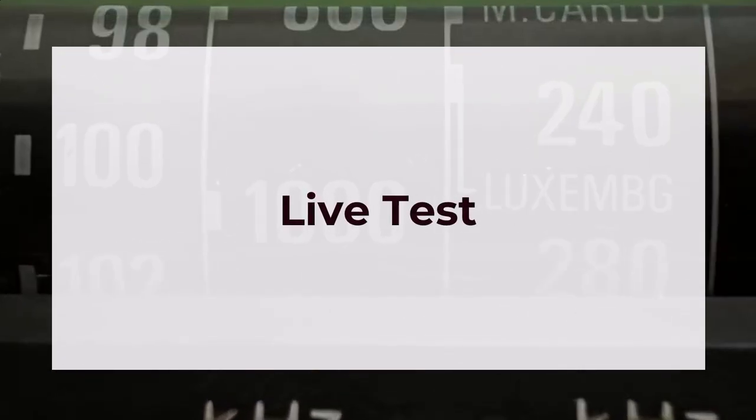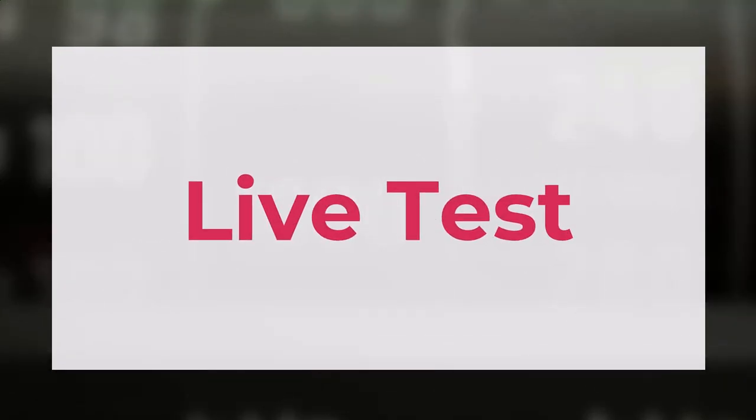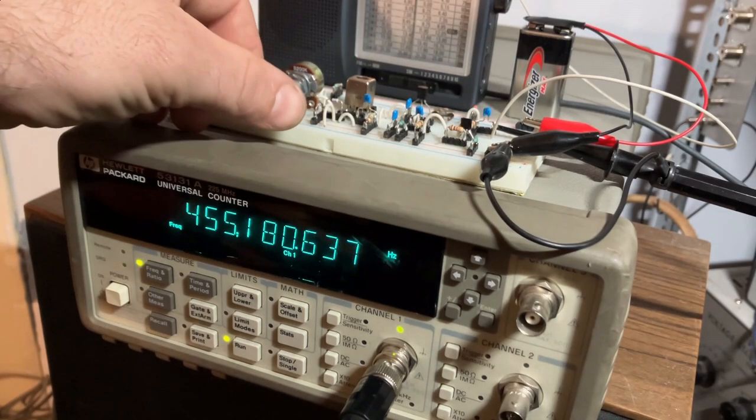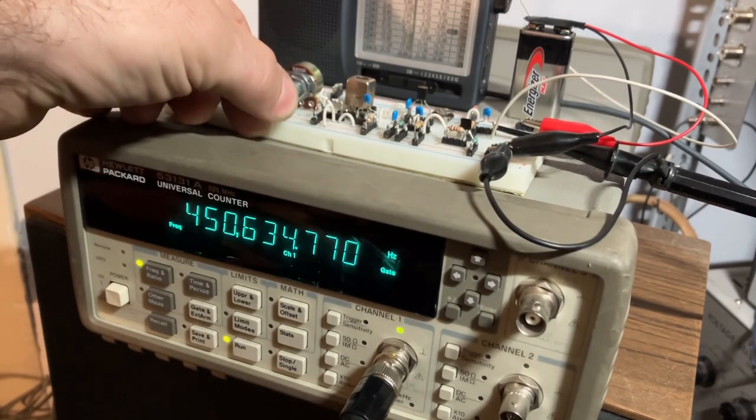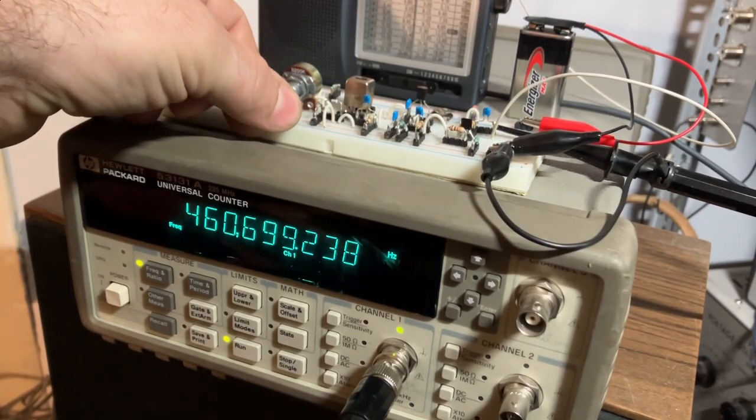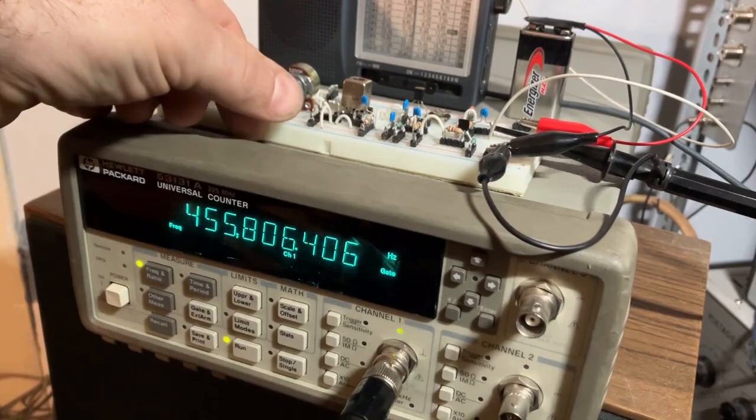Finally we can move on to the real radio operation. First I will do a quick check to see how my oscillator works. I will measure the center frequency and the tuning range.